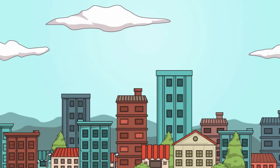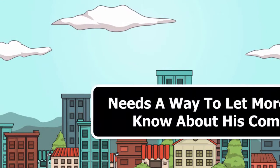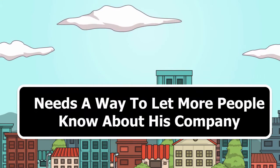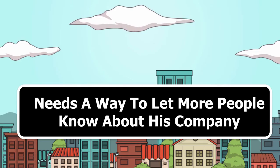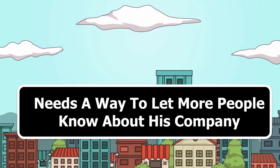Sam realizes that he needs to have a way to let more people know about his company, but he doesn't know quite how to do that.